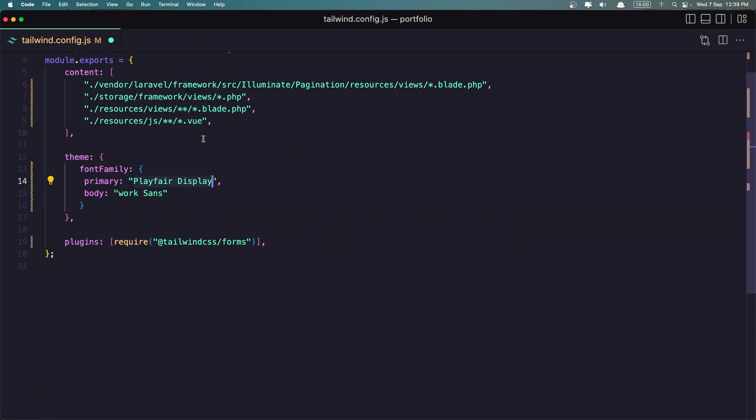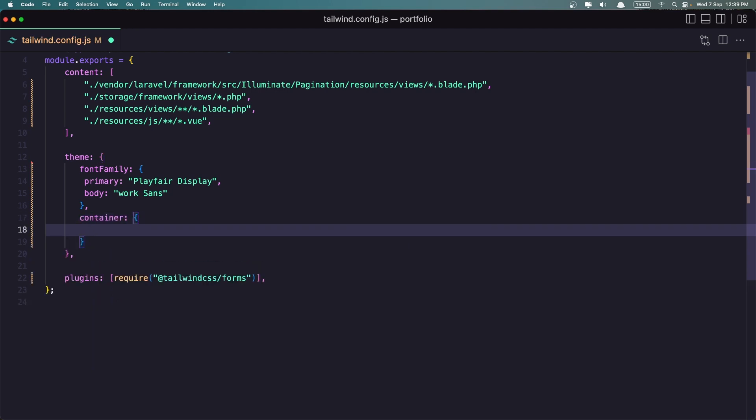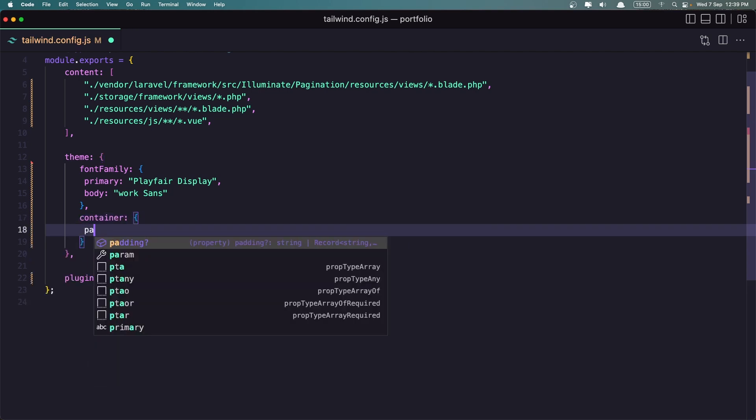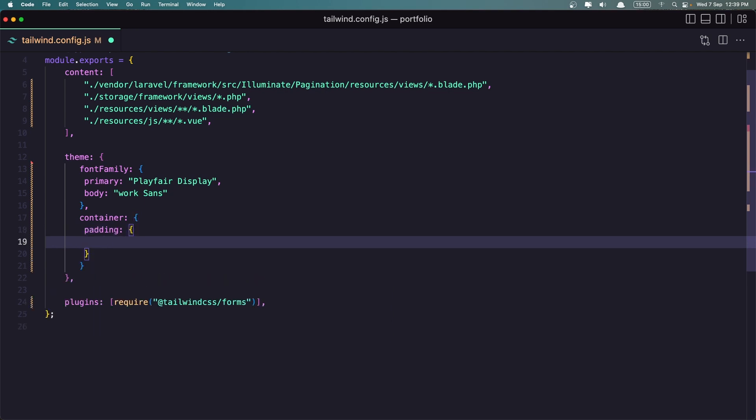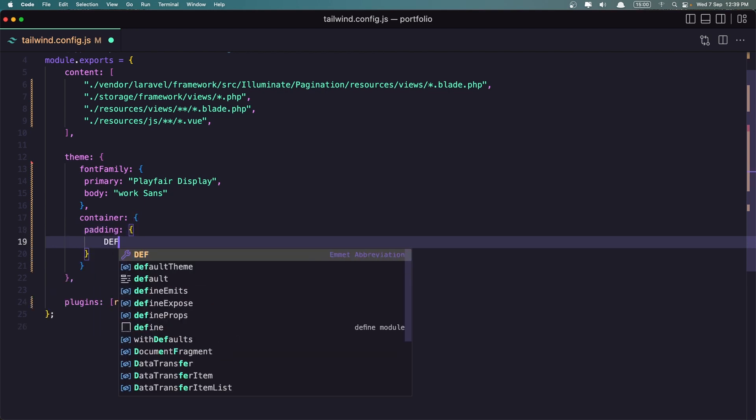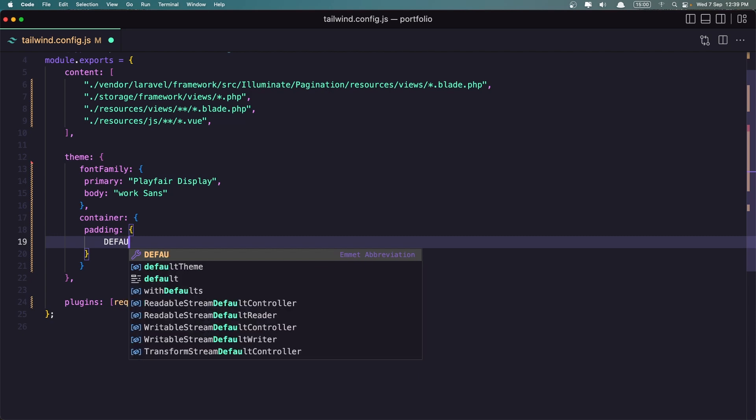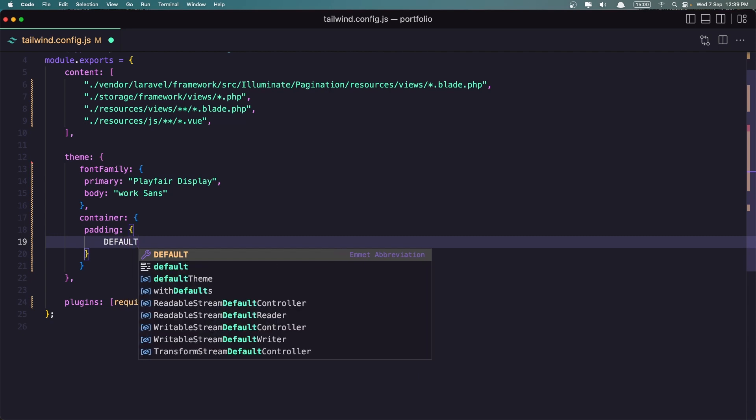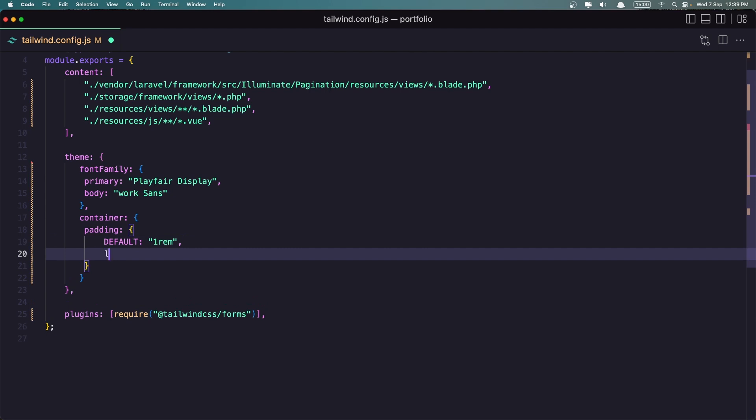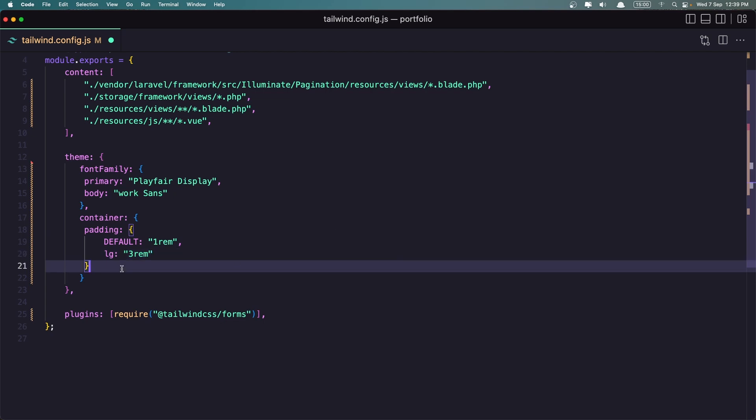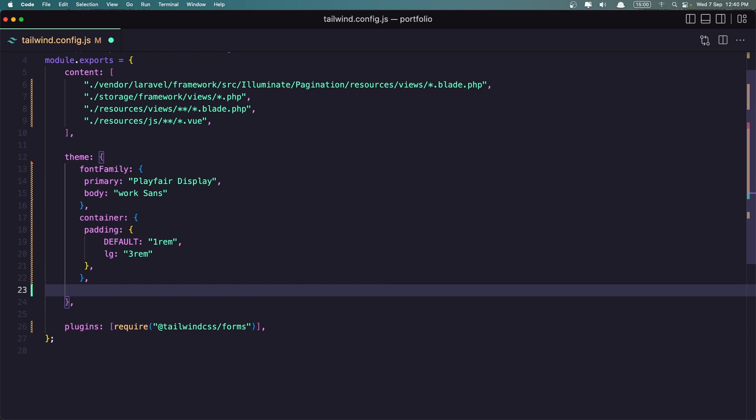Now we have the font family. I'm going to add also the container here. And I'm going to say, I'm going to overwrite the padding to be the default. The default is going to be one rem and on large, I'm going to say three rem. Okay, next, so let's close this. After the container, I'm going to add extend.